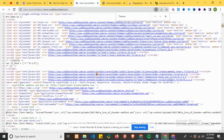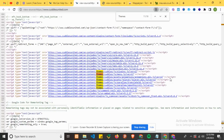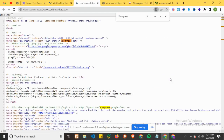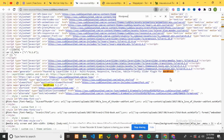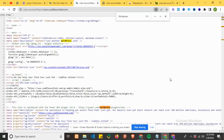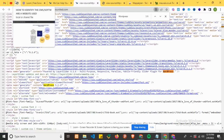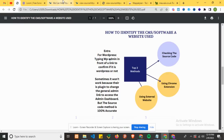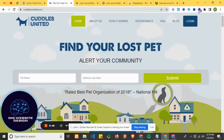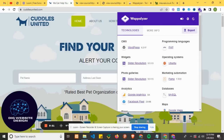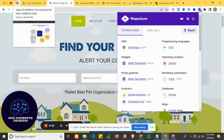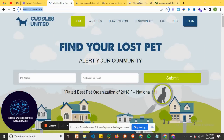Now search for themes to further confirm. Let's use the second method - the Chrome extension. Click on the extension icon and you can see CMS: WordPress. Very easy and straightforward. You can also see the plugins listed there. Now let's try the third method - copy the link address and go to builtwith.com.